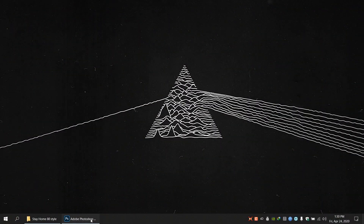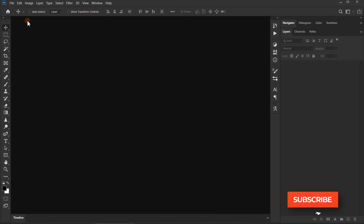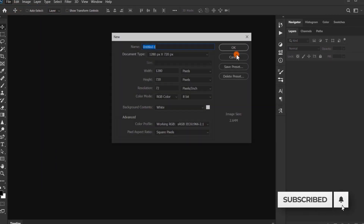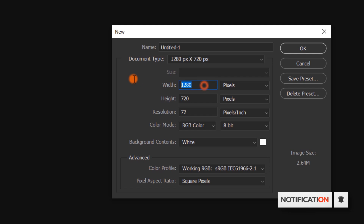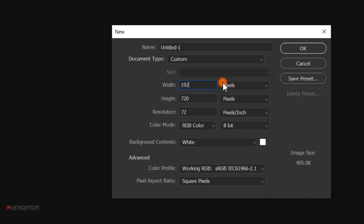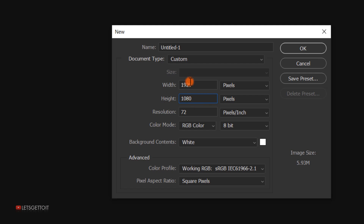Open Photoshop and go to File > New to create a new document: 1920 for the width, 1080 pixels for the height, 72 for the resolution, and RGB for the color mode. If you want to print this, you can change the resolution to 300 or more and switch the color mode to CMYK, but we won't do that for this tutorial.